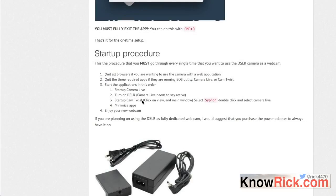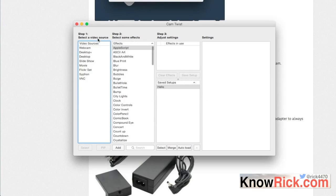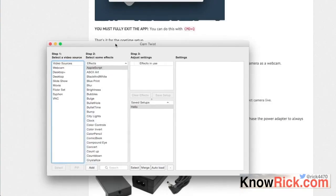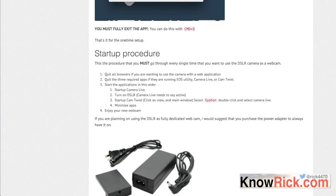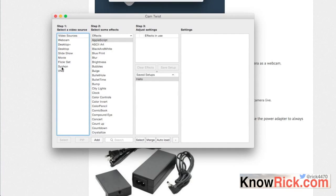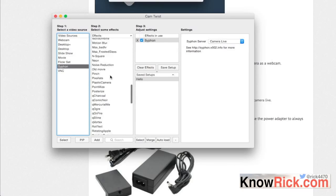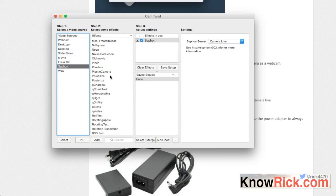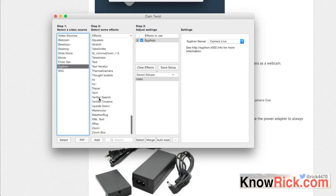Now start up CamTwist. Once it's open, click on View Main Window from the nav bar — this brings up the main window. In the main window, double-click on Siphon, then select Camera Live. Make sure to select it so it automatically loads when you start up the application.